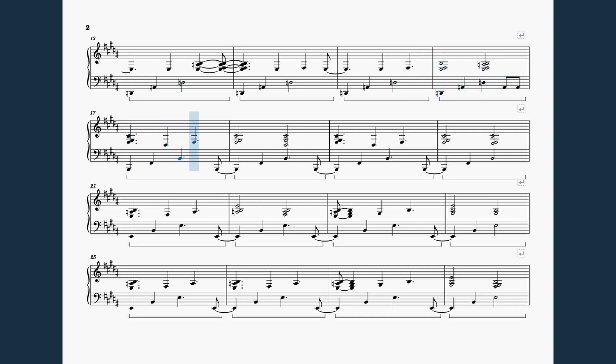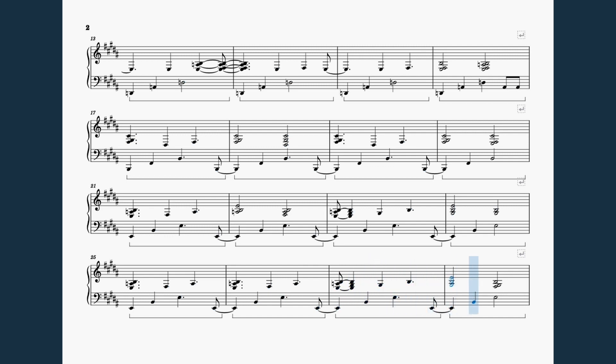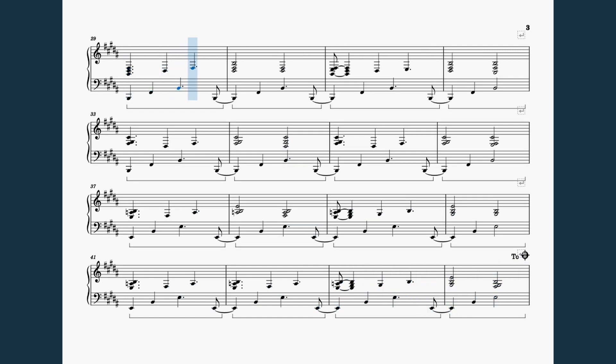You know it never has been easy, whether you do or you do not resign. Whether you travel a breadth of extremities or stick to some straighter line.